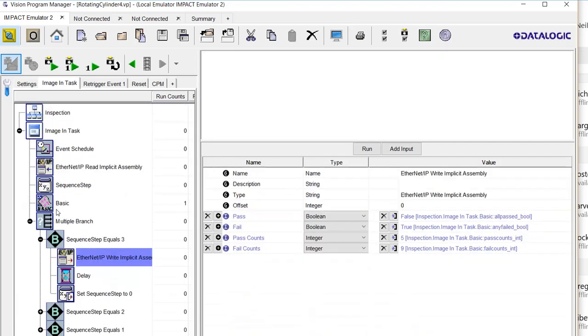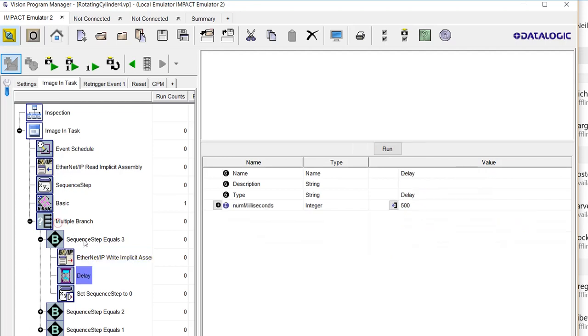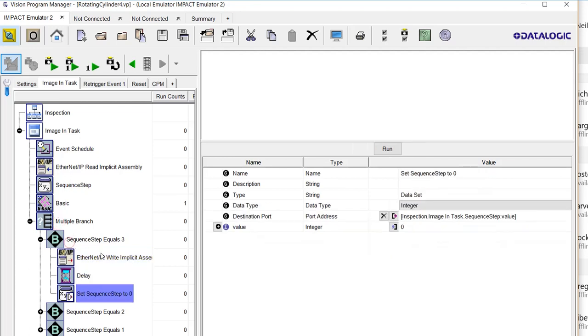Once the PLC commands us to stop by sending a 3, we'll update these bytes in the Ethernet IP assembly. I threw in a delay and we set the sequence step back to 0. So it does nothing until again commanded by the PLC with a value of 1 to be ready to take the next trigger.